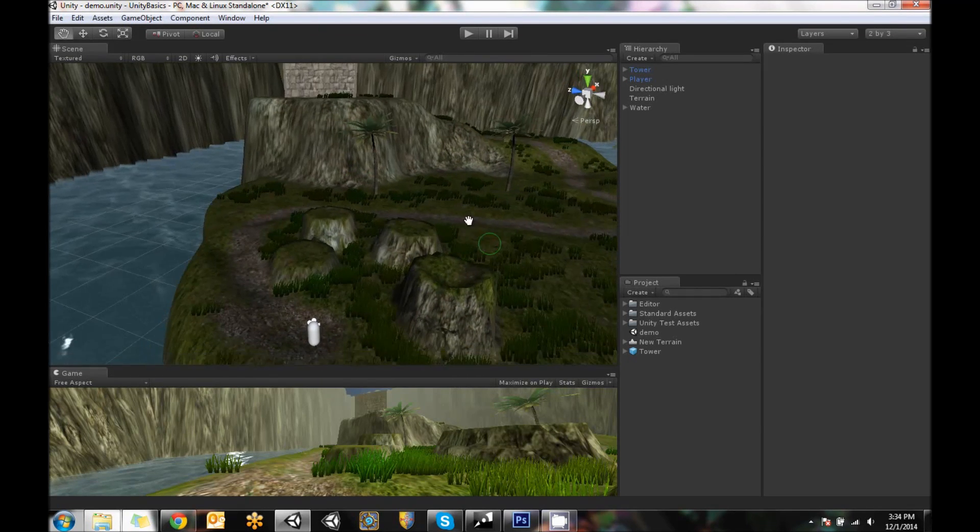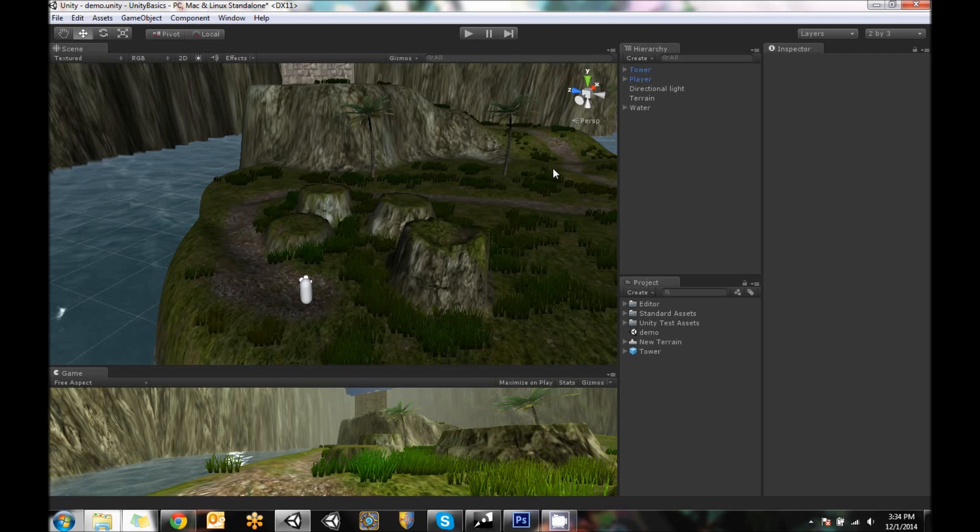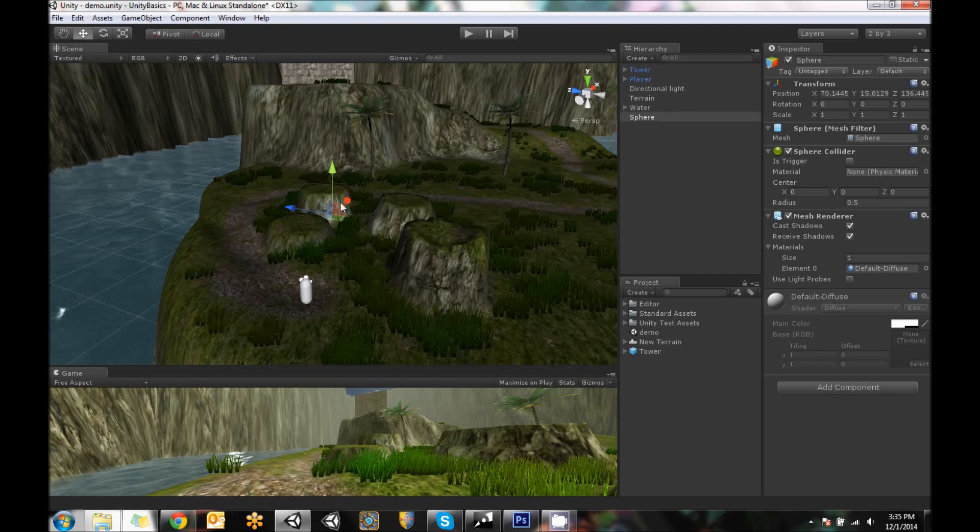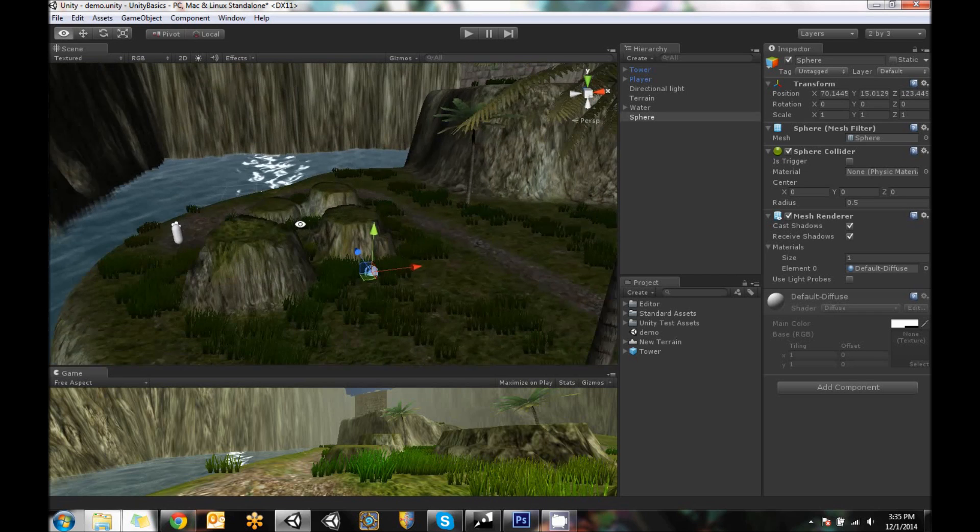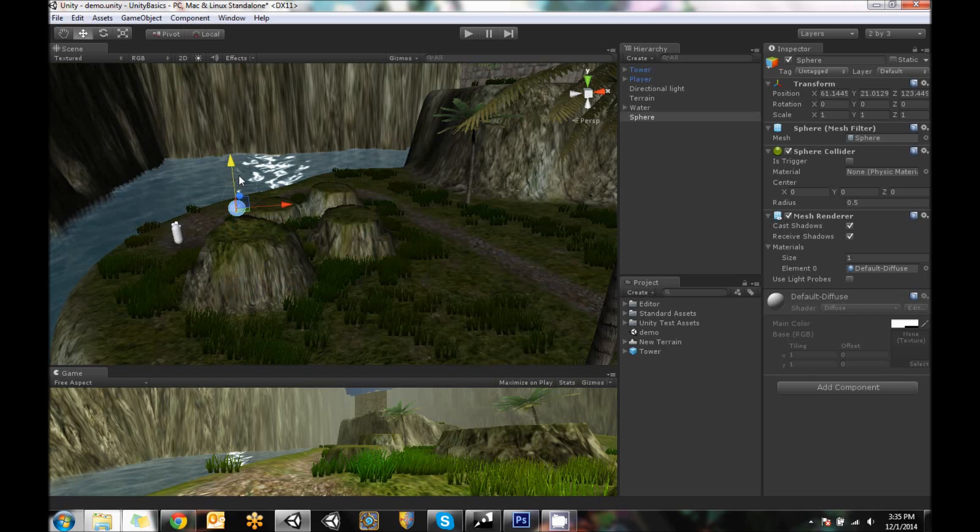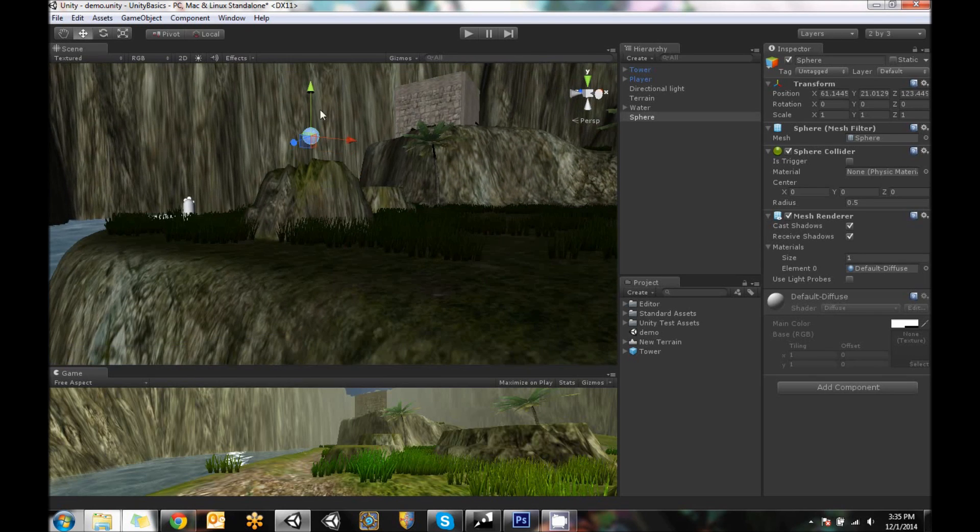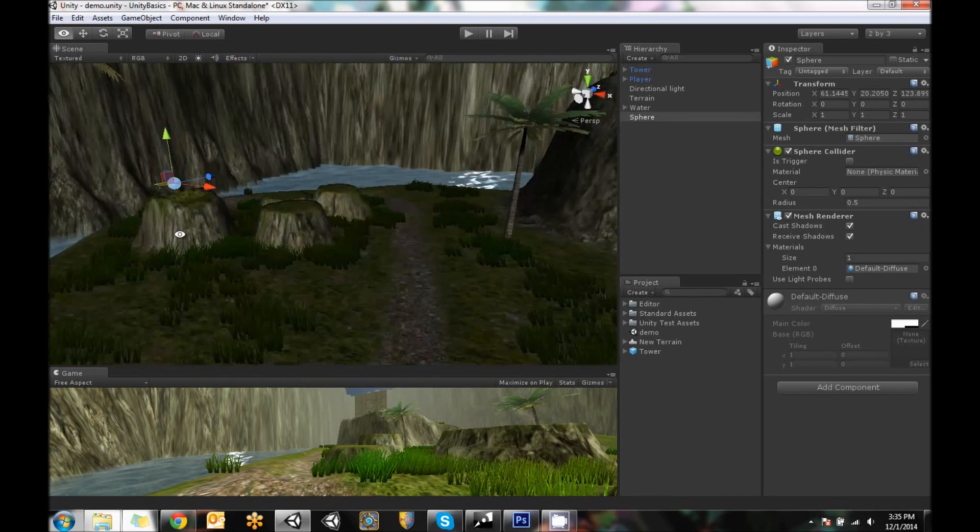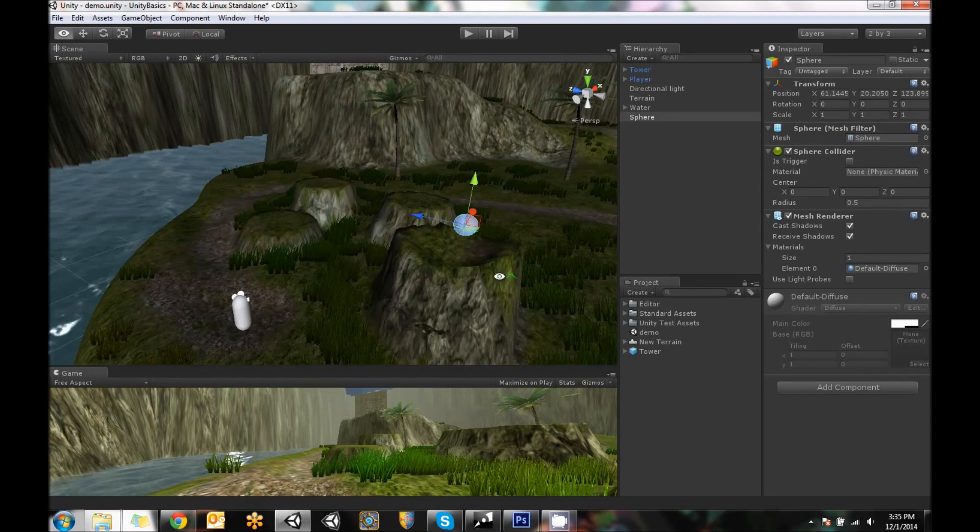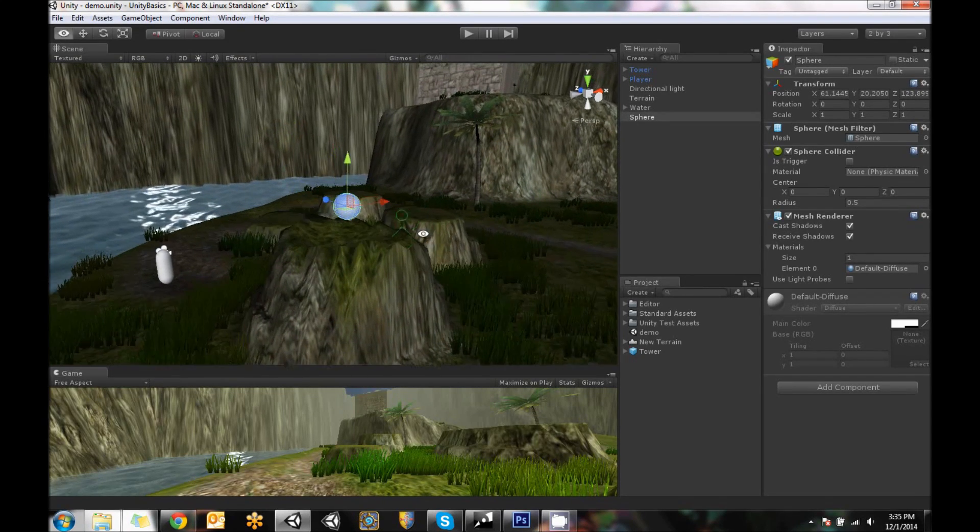So we need to actually start putting together some gameplay. I'm going to dive into basic scripting so we can create an object that we can collect. So first we need an object. Let's go to game object, create other, and I'm going to click on sphere. And sphere is going to be our item. I'm actually going to put it up here on the top of this ledge at the end of our platforming puzzle.